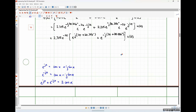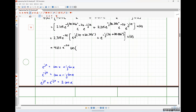Since e^(jx) + e^(−jx) = 2·cos(x), we double the magnitude 2.315 to get 4.63. So f(t) = 4.63·e^(−2t)·cos(3t + 30.256°)·u(t).